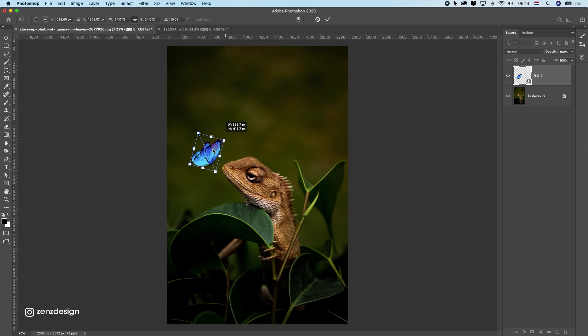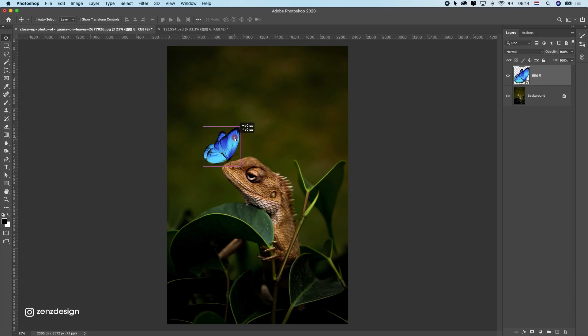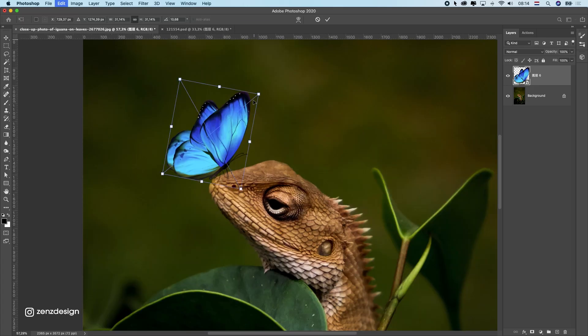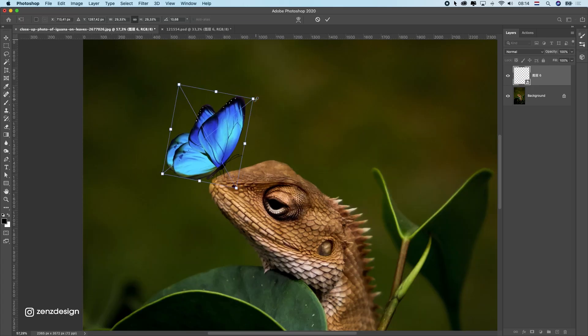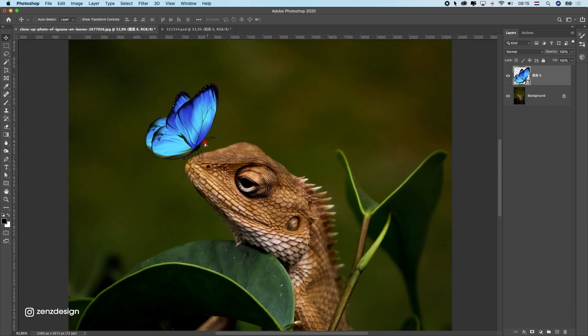I'm just going to make this whole thing like magical. First, I was planning to do this like a real photo, but I think I want to create something more magical this time. So let's first put this here.